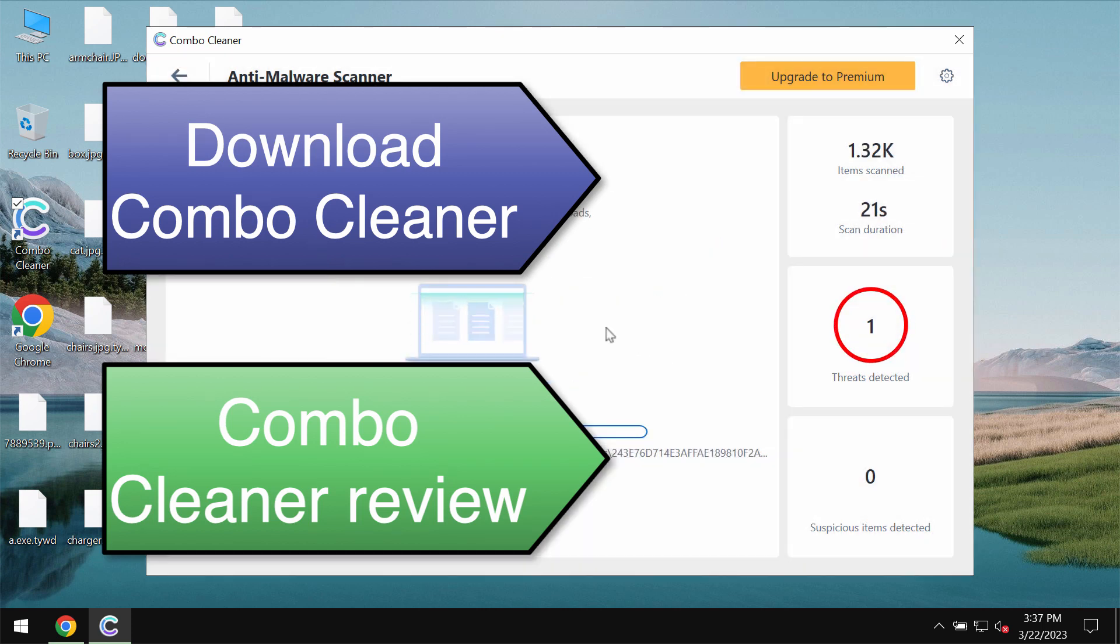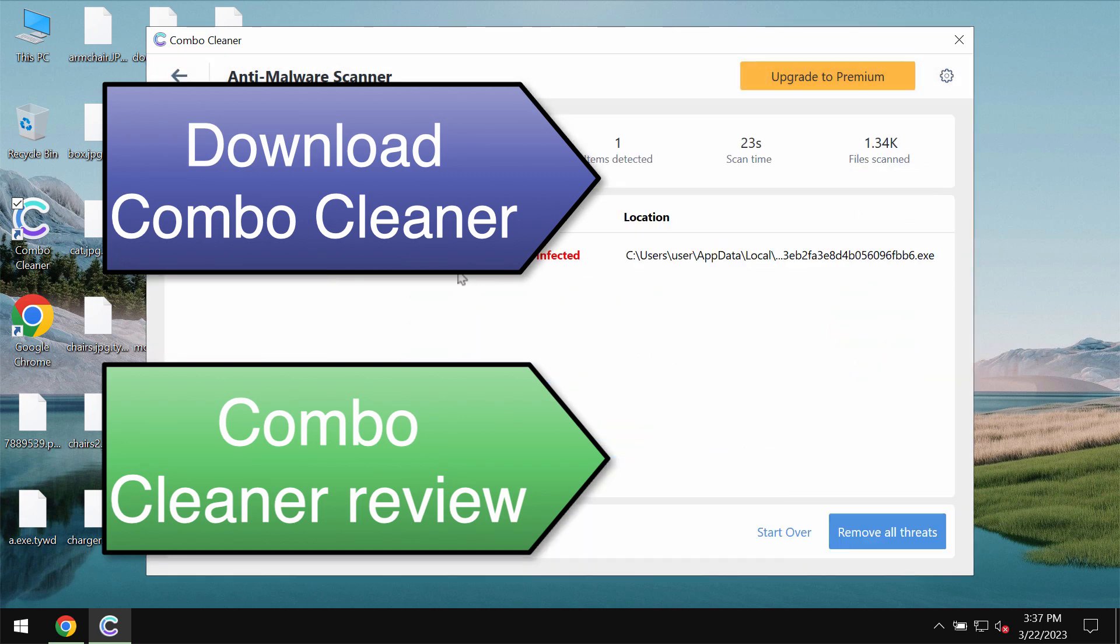Combo Cleaner does not decrypt files but it helps to remove this ransomware and to get your data always protected in the future.